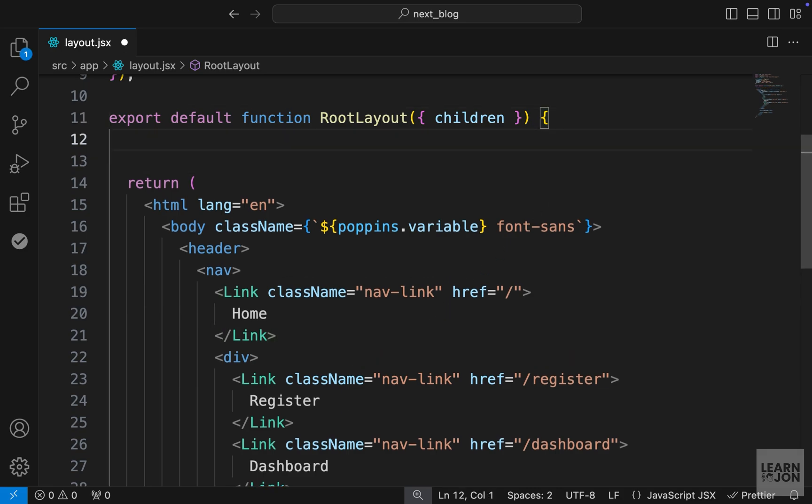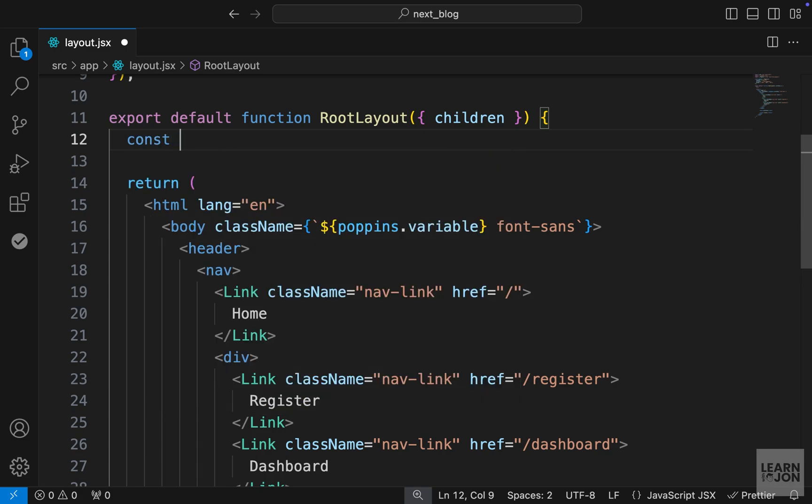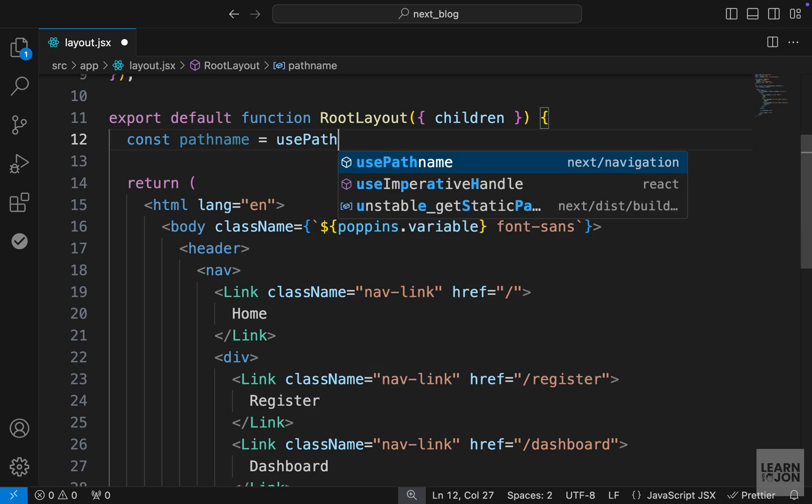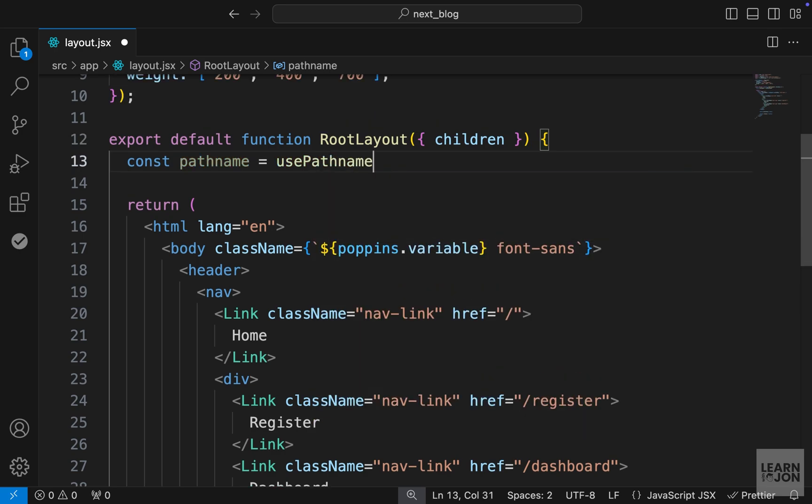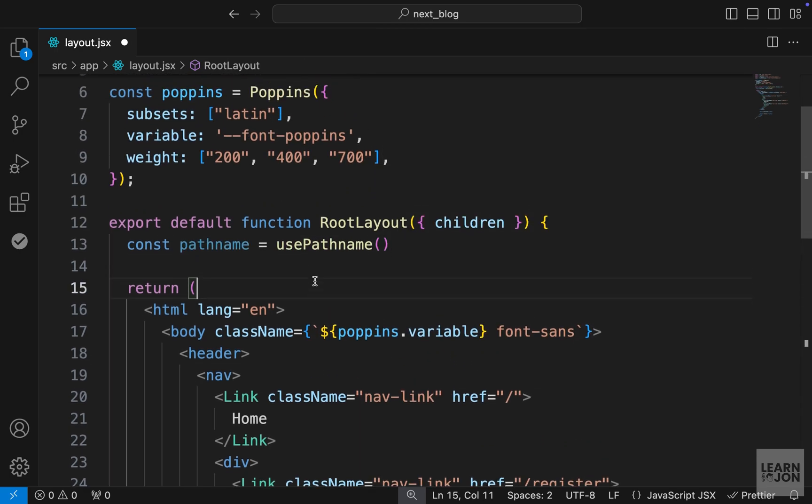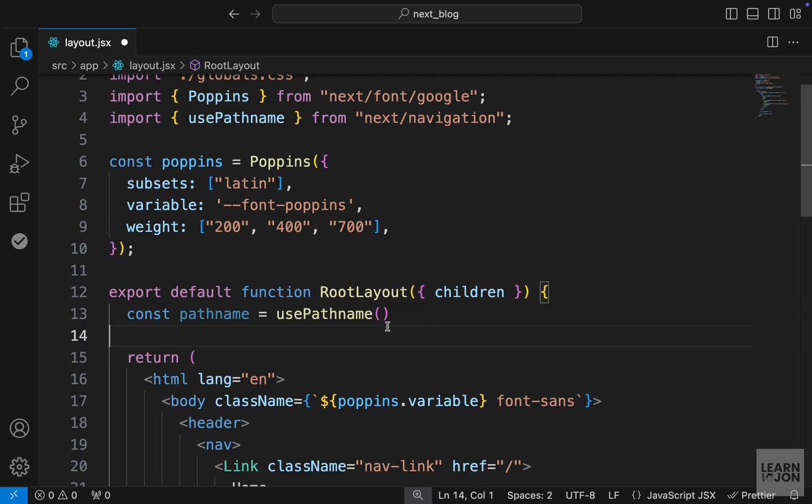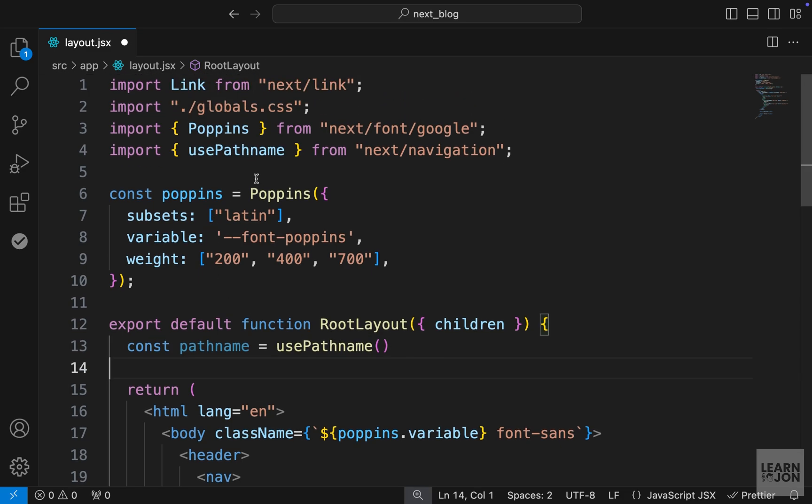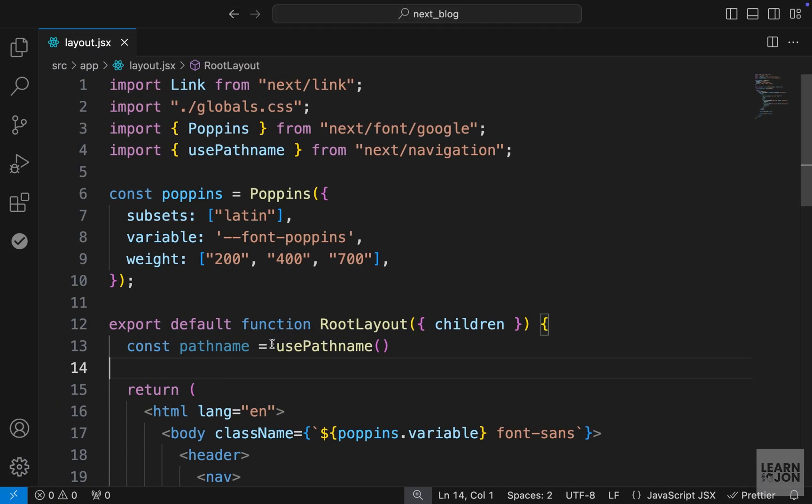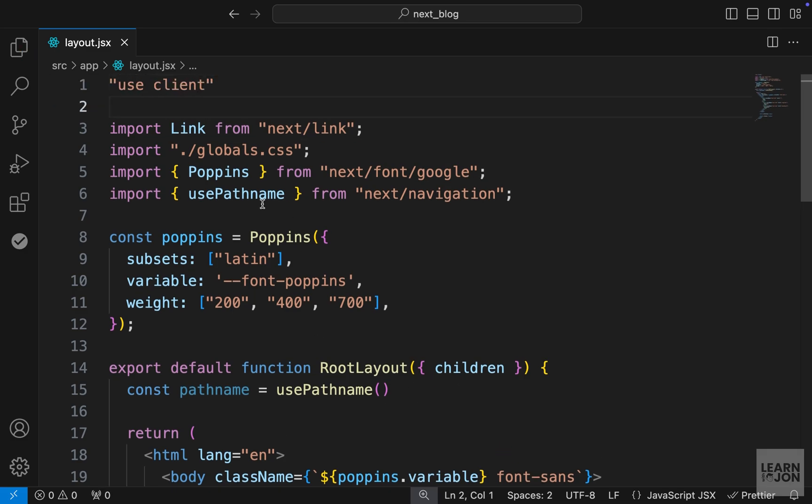For that, we are going to use the path name from Next.navigation. So inside our function, let's create a new variable, and I will call it path name, and we will set this to use path name from Next.navigation. Now, you notice here that we are using a hook that is dealing with the client side, and our component is a server component. So if we go back to our website, we get an error because we are using this hook.